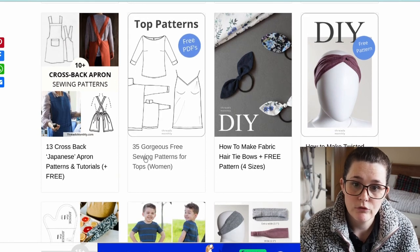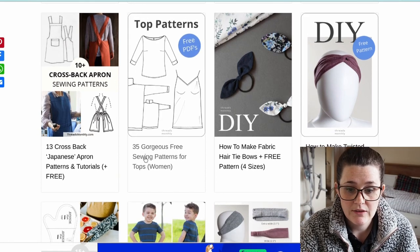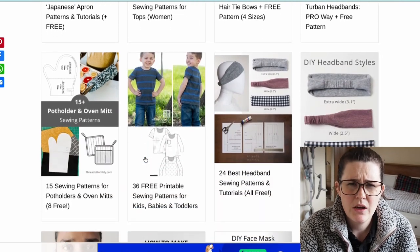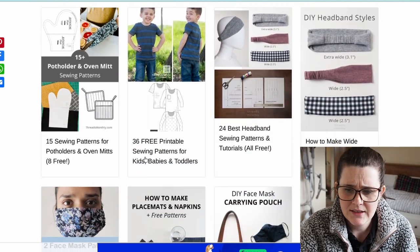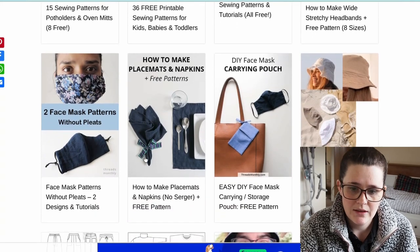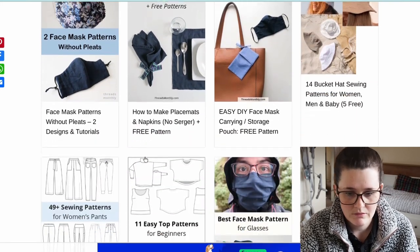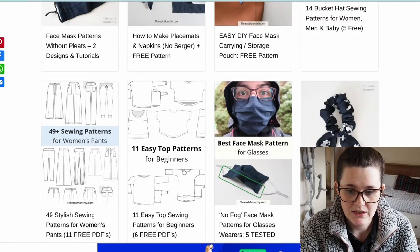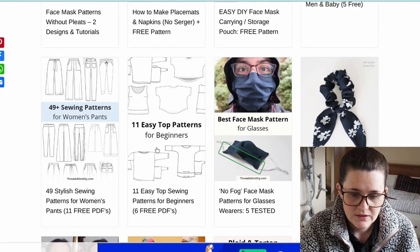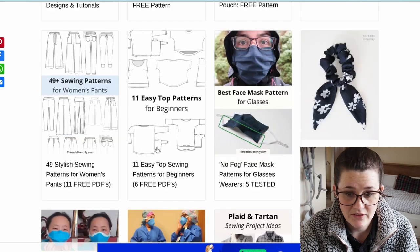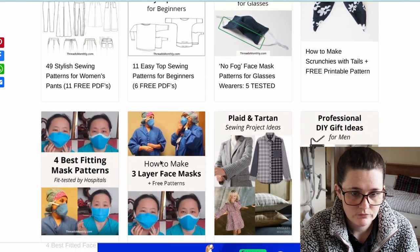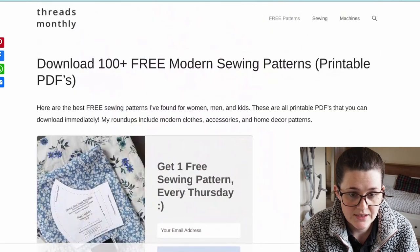These websites are ones that have grouped lots of other patterns — they've done all the trawling for you, which I think is great because when you are looking for a free pattern it gets so overwhelming. If you want to make a top for beginners, click '11 easy tops' and see what's available — there are six free options. So that's Threads Monthly.